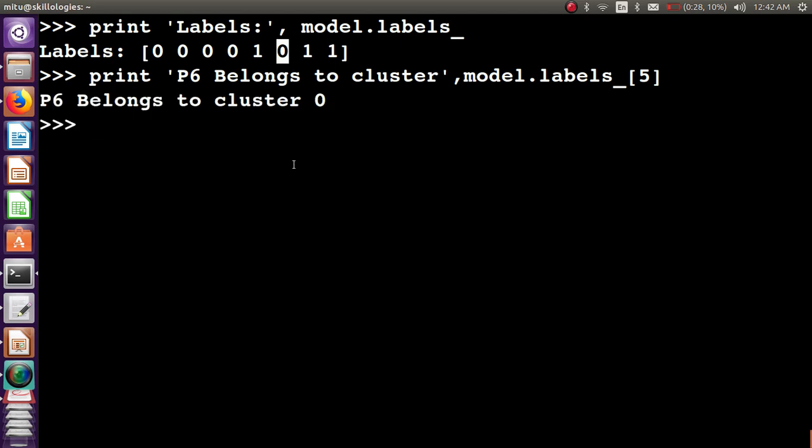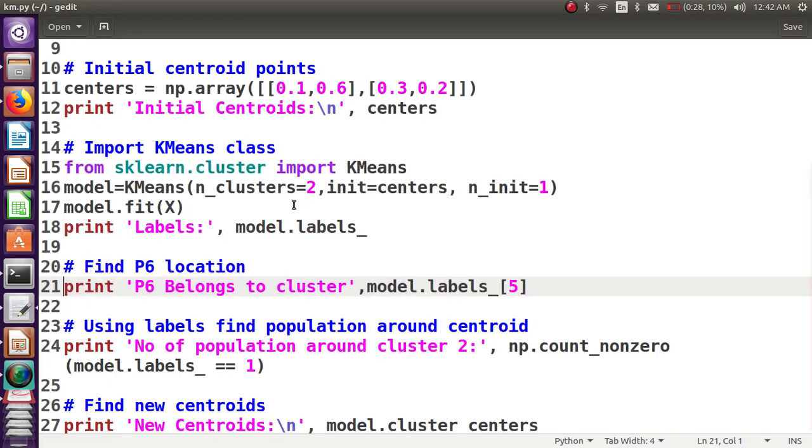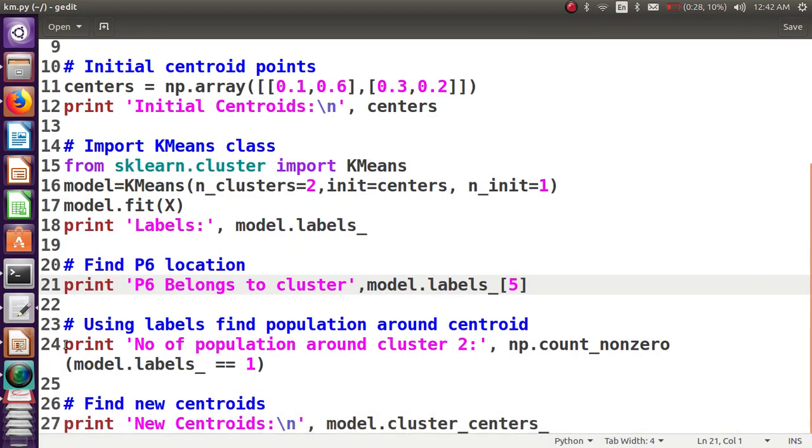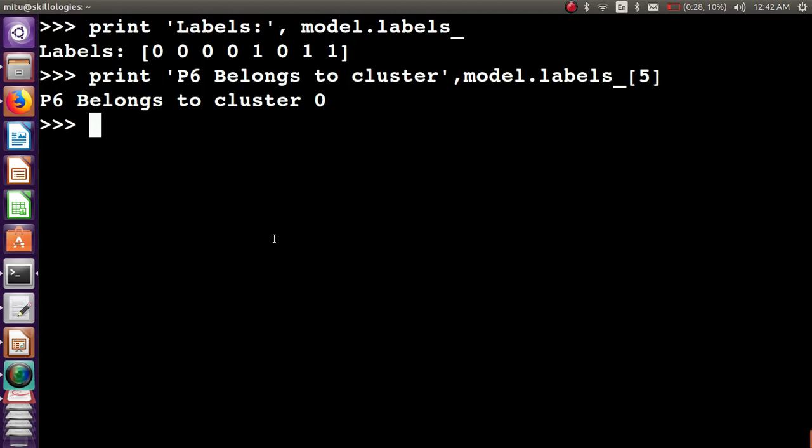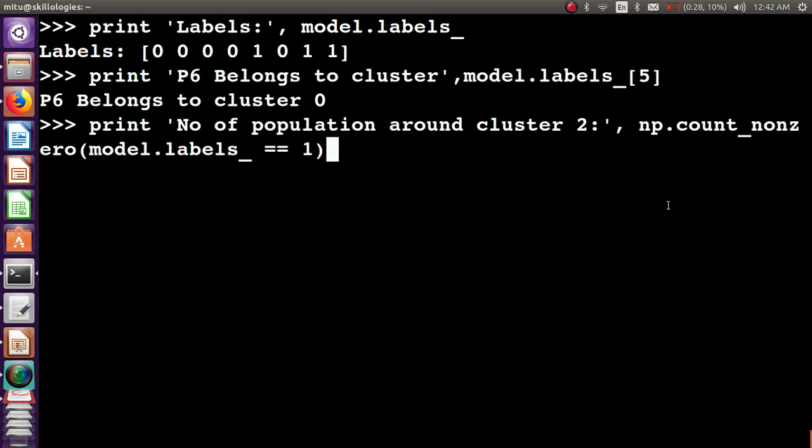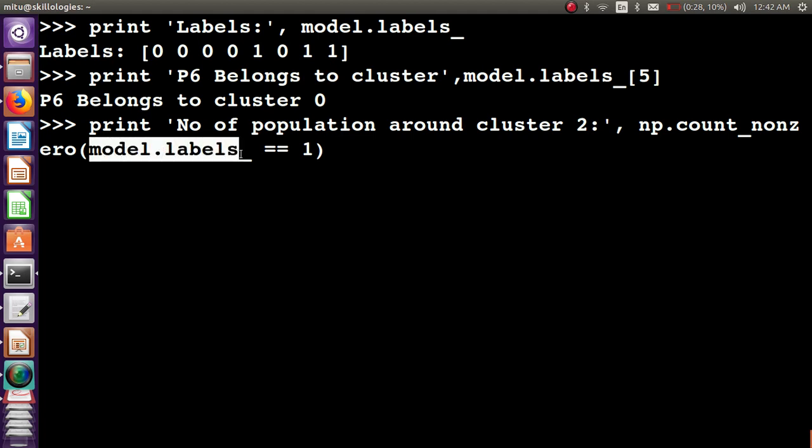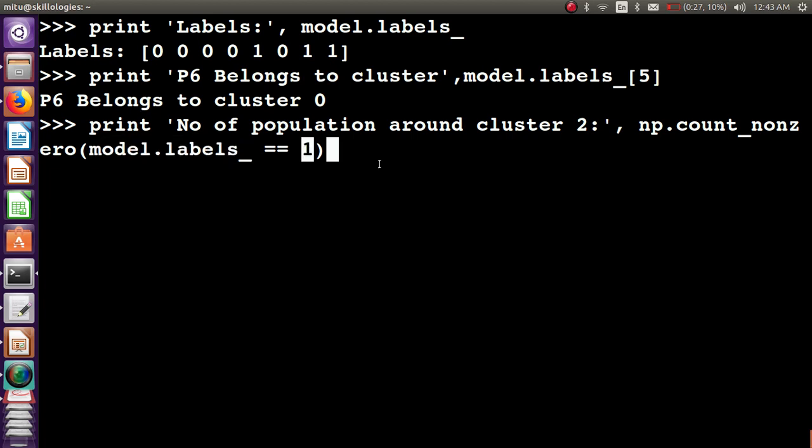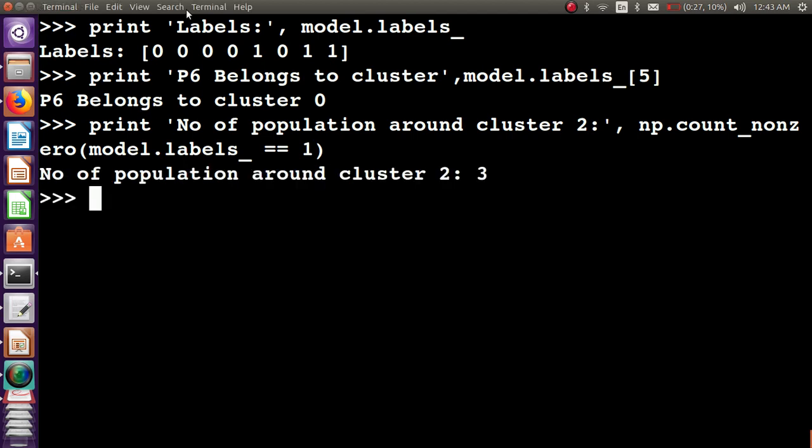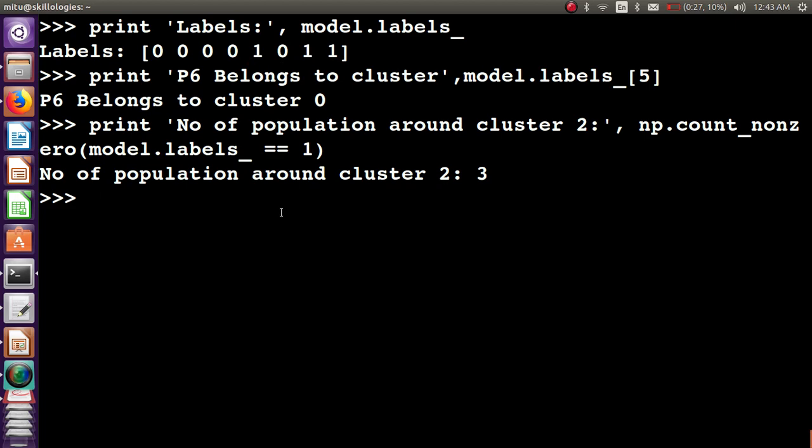Now we have to find the population around cluster number two, the second cluster. I'm using the function np.count_nonzero where model.labels equals one. Wherever one is present in this array, that will be counted. The result is three. Let's check: one, one, two, three. Population around cluster two is three elements.